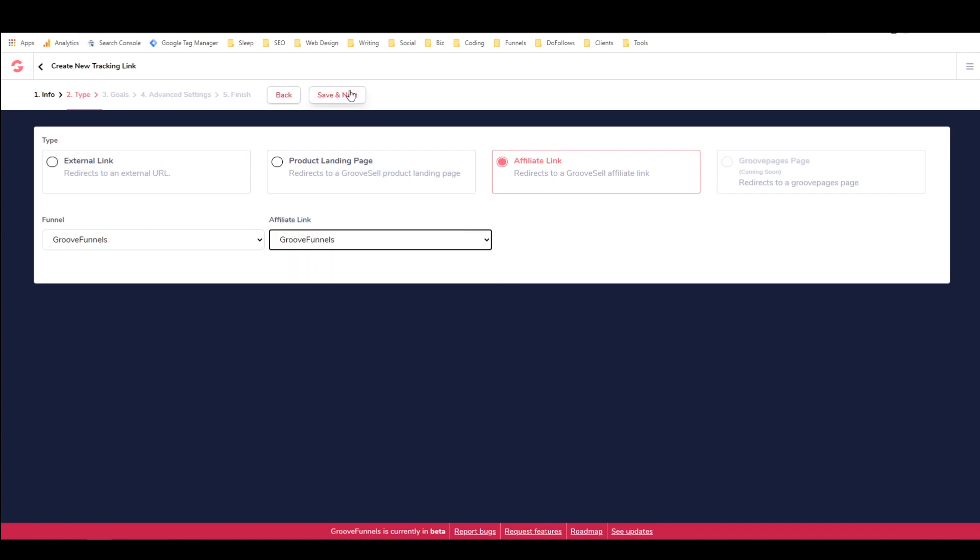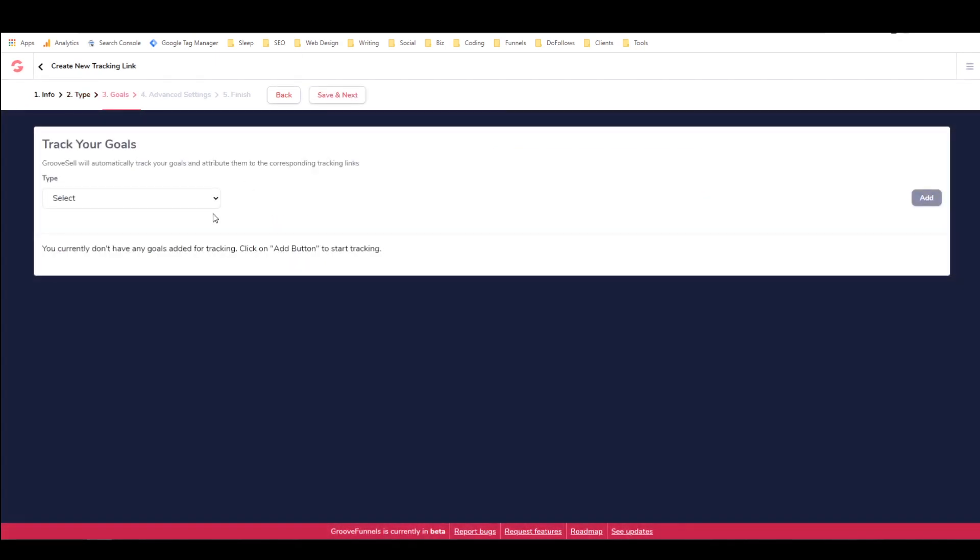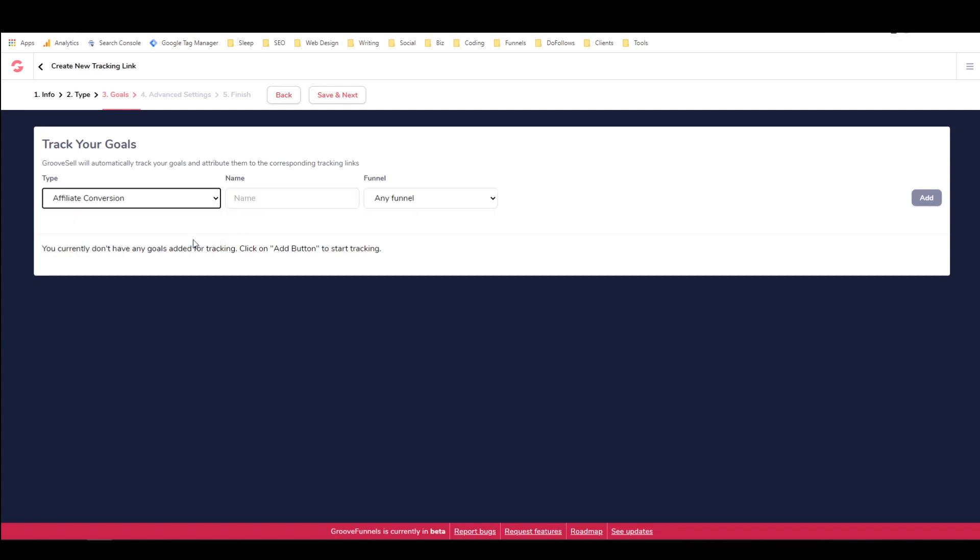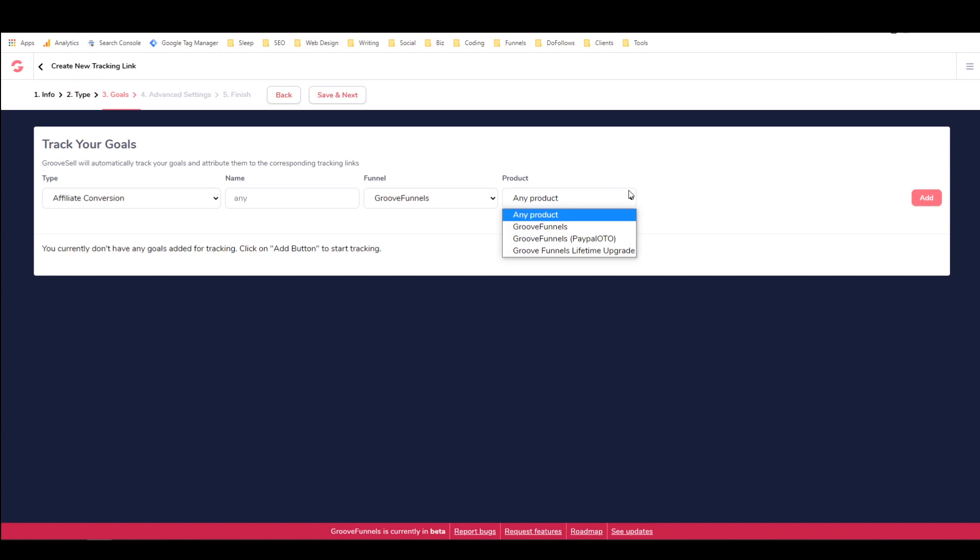I'm just going to save and next and then goals. This is where we get to fill out what we want it to accomplish. So to make it just kind of a catch-all goal, I'm going to say affiliate conversion and I'm just going to call it any.